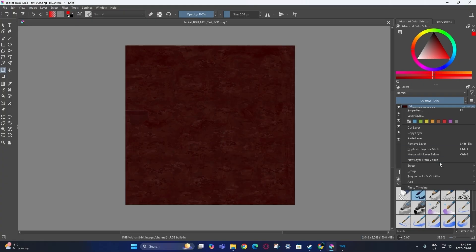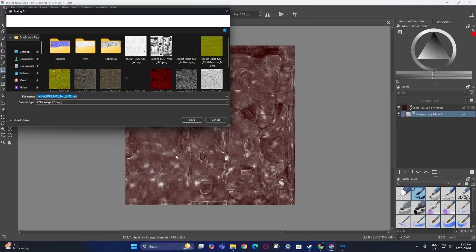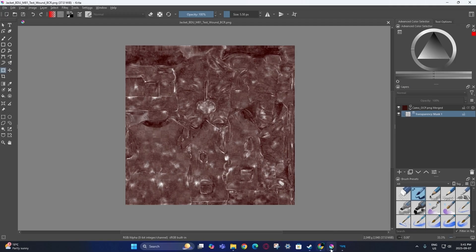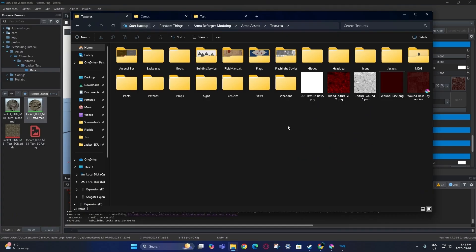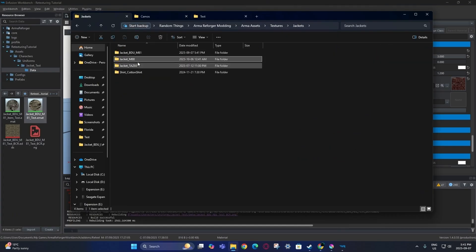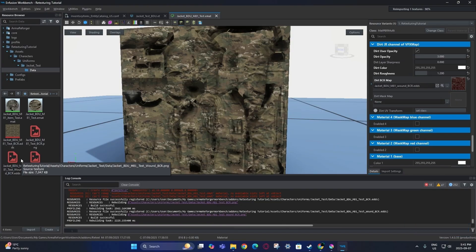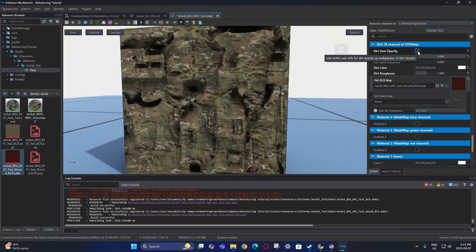Merge all of that and then name it with something like underscore bloody — or actually, in the game they use the term underscore wound. Now go back to your original texture that you made, put that in, and disable the layer to see what the bloody version would look like.